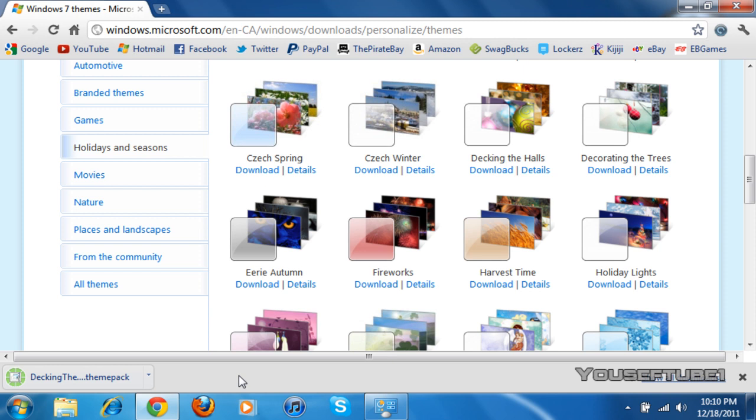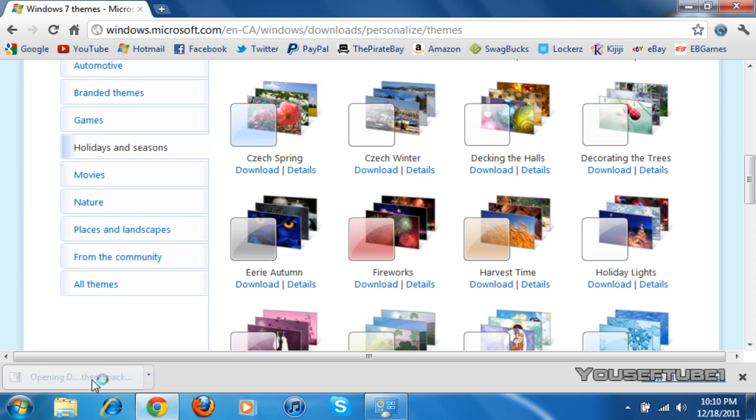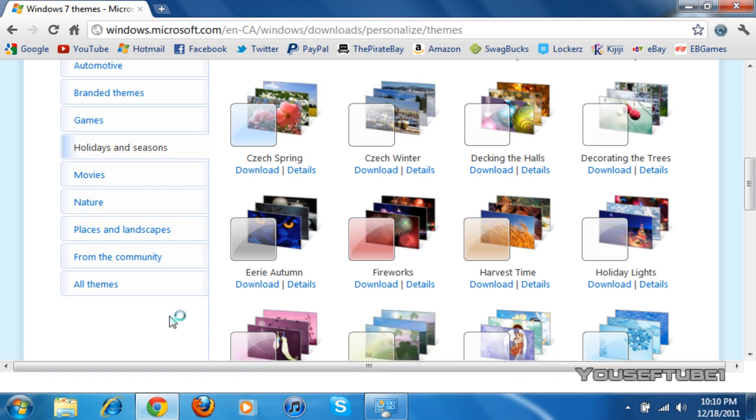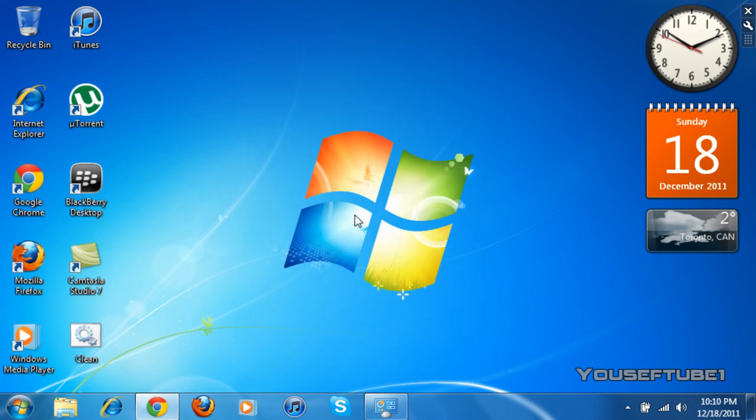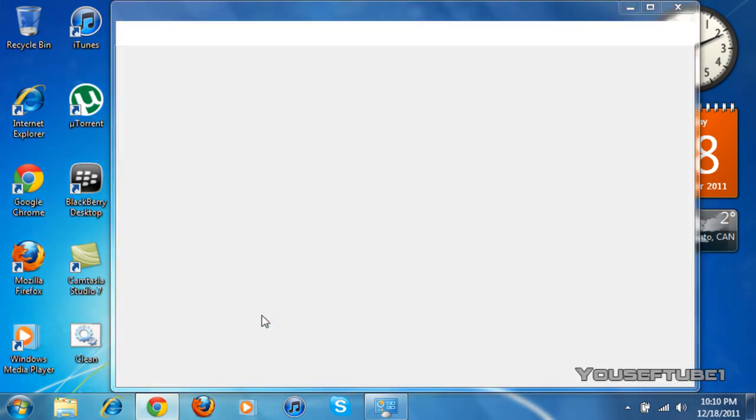So now that it's finished downloading, what you want to do is just click on the downloaded file. Once you've clicked on that, you can minimize that. And as you saw over there, it said that it was unpacking the theme. And that sound there means that it's changing your theme right now.